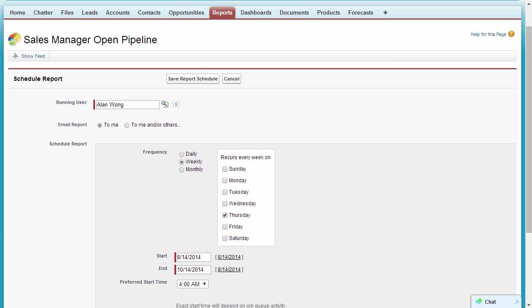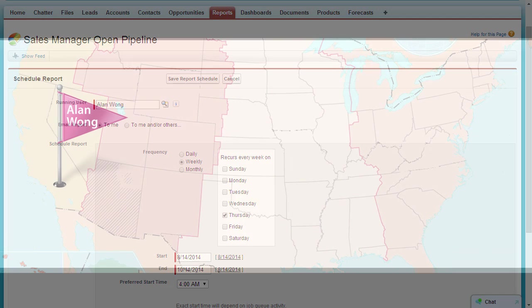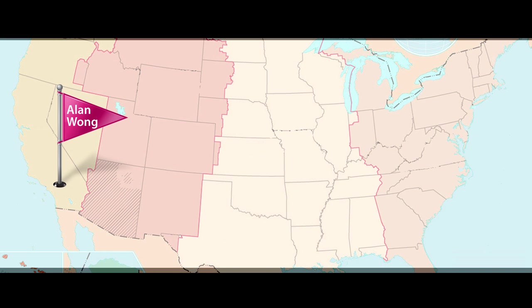Scheduled reports are run and emailed within 30 minutes of their preferred start time, and in the time zone of the user who set up the schedule.